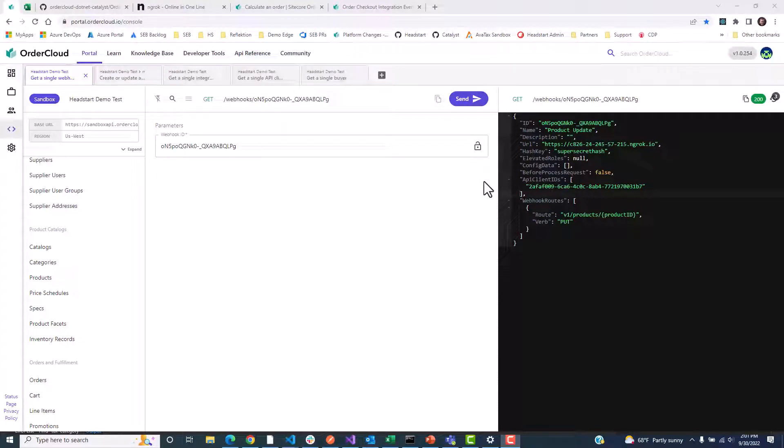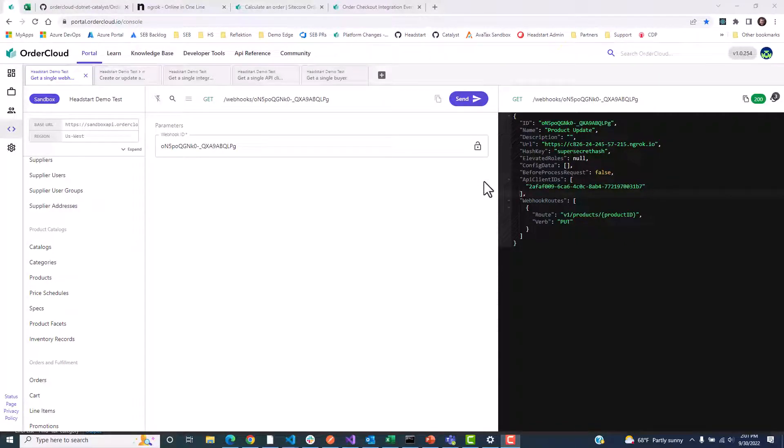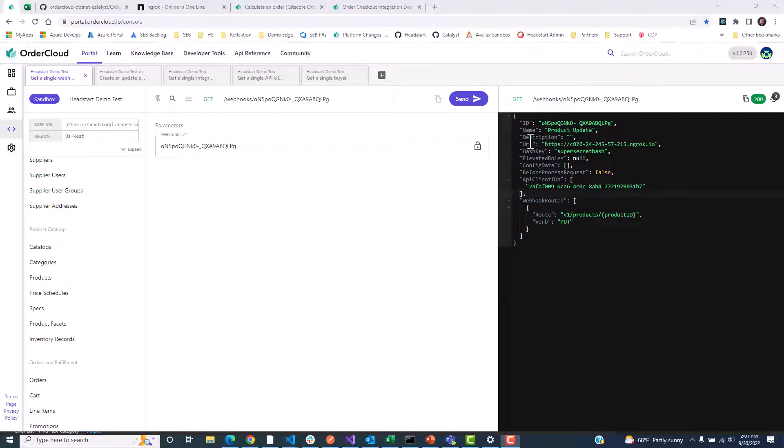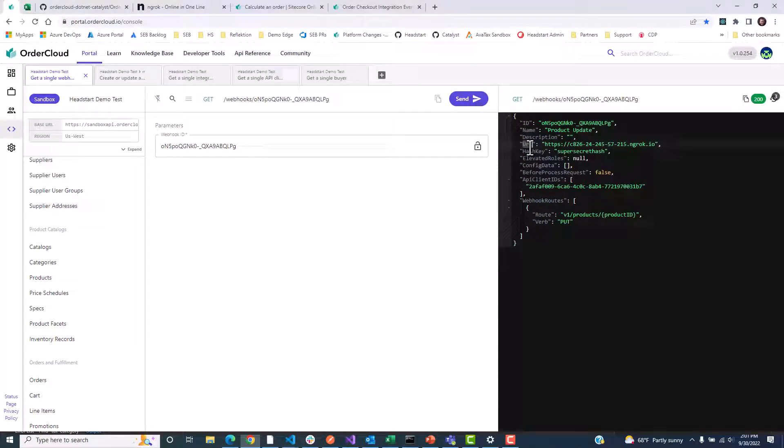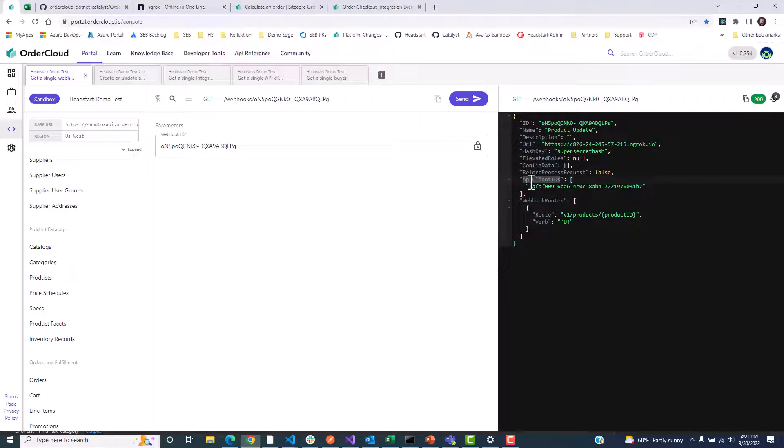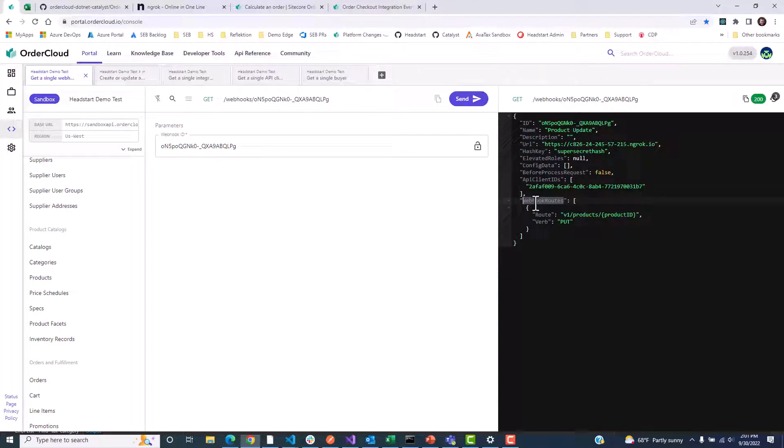To begin, let's review our webhook in OrderCloud that triggers any time a product is updated. This is an example of a webhook that OrderCloud triggers on product updates. Note the payload URL, which is the path in our middleware that will be called following a successful product update through our assigned OrderCloud API client. Under our trigger events, or webhook routes, we specify that this will trigger on PUT actions.